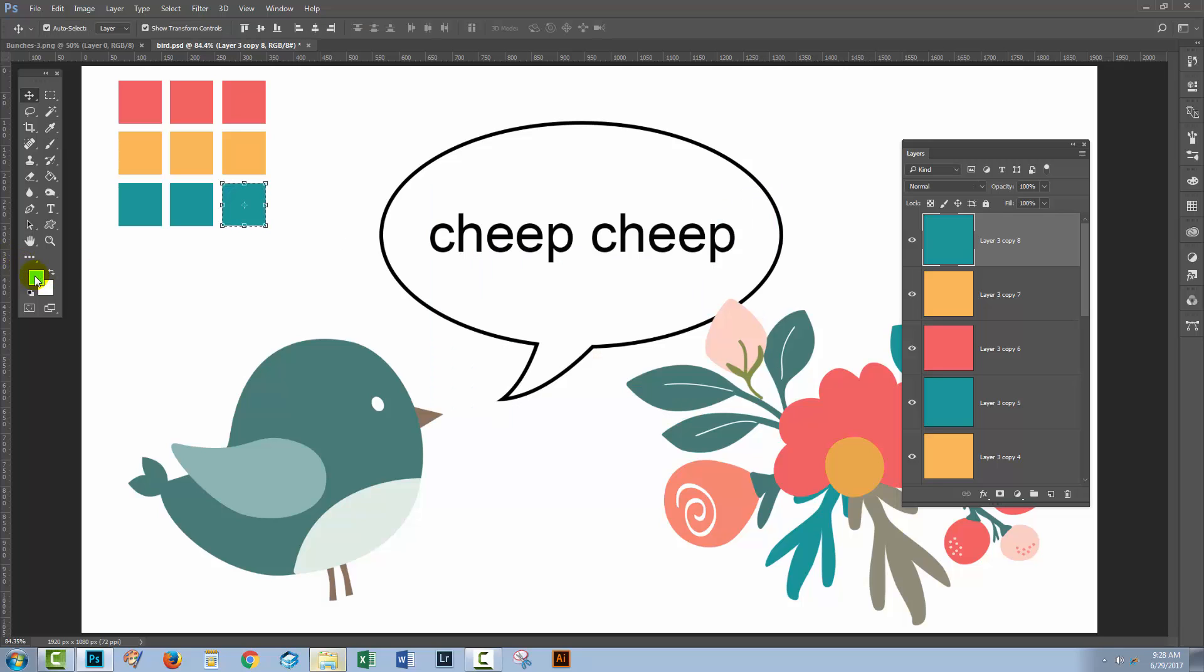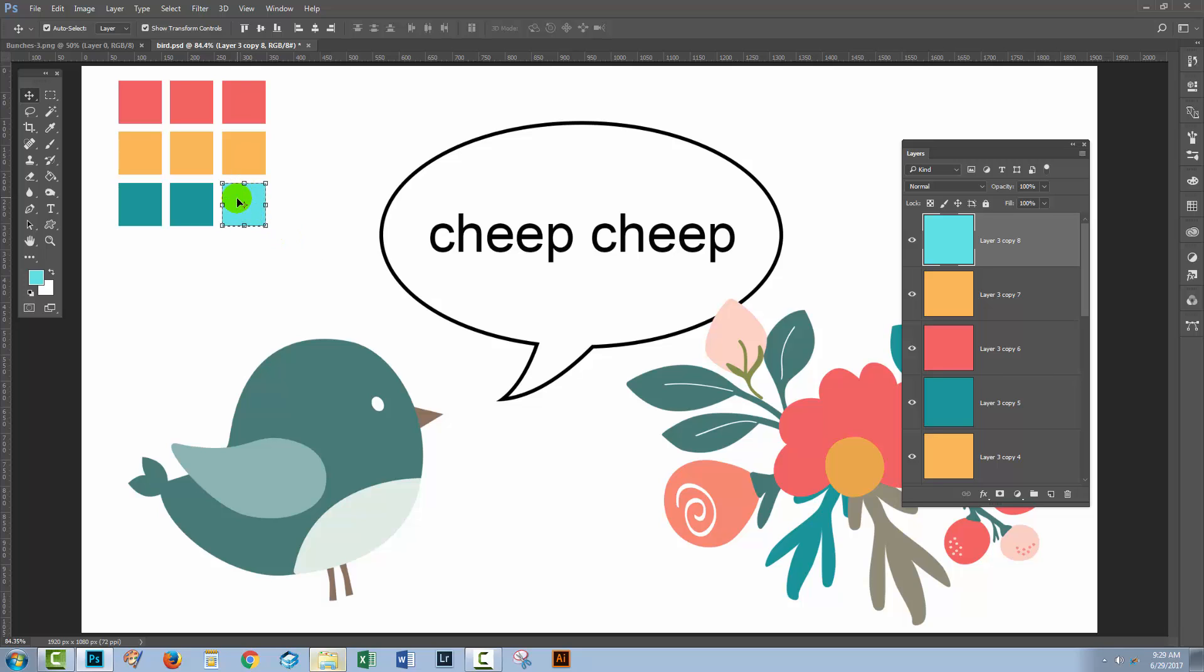That is now my foreground color. My little swatch here that is going to be my tint is already selected and has marching ants running around it. So I can press Alt Backspace, Option Delete on the Mac, to fill that square with my color. I'm going to press Control or Command D to deselect the selection.